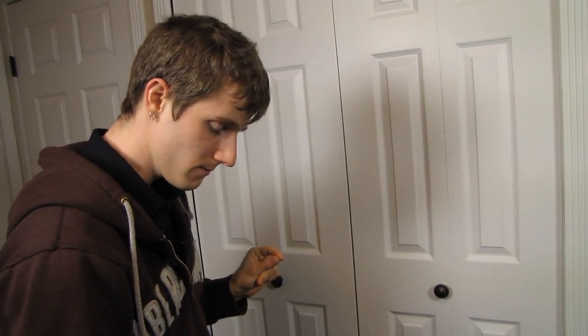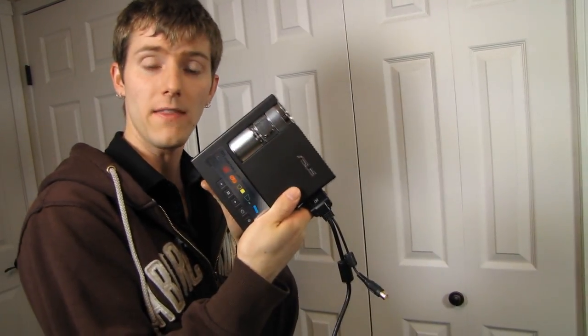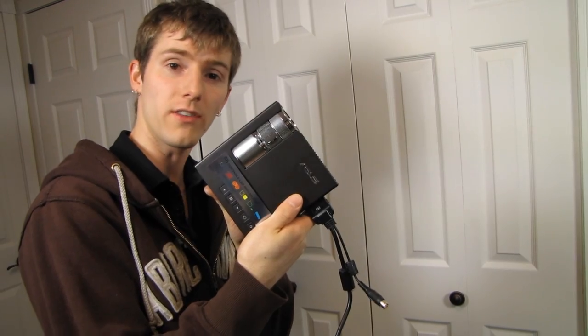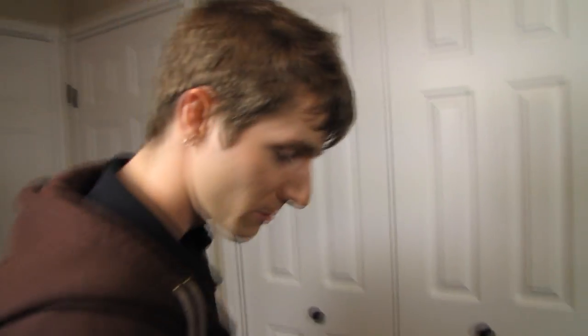It has auto keystone, which means it adjusts using a sensor in the projector unit for how much of an angle it's at and makes sure it's projecting a flat image at the wall. Give me a sec, we're going to show you the short throw lens.